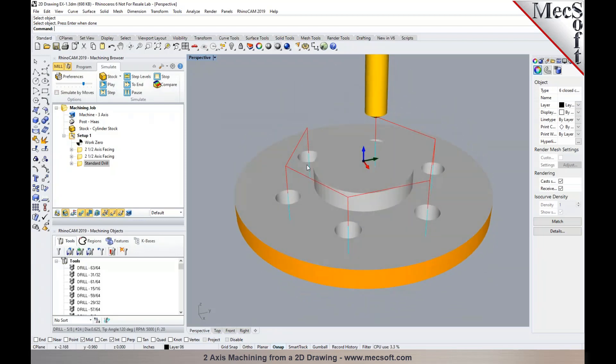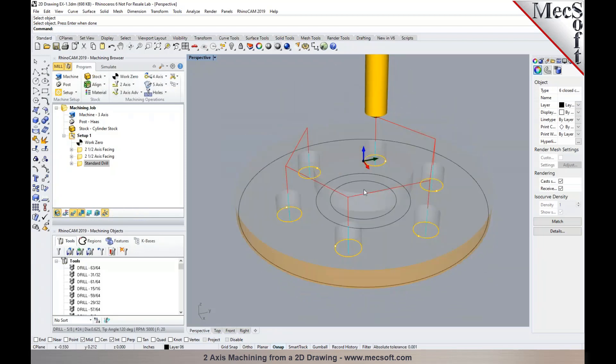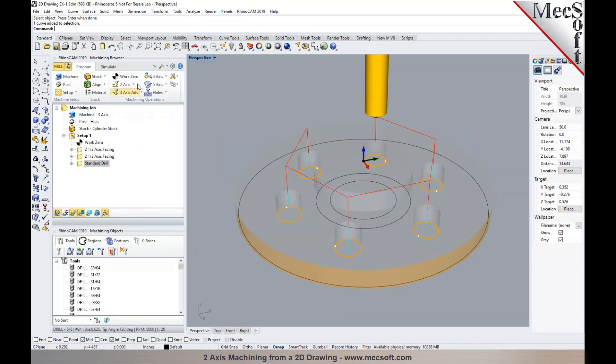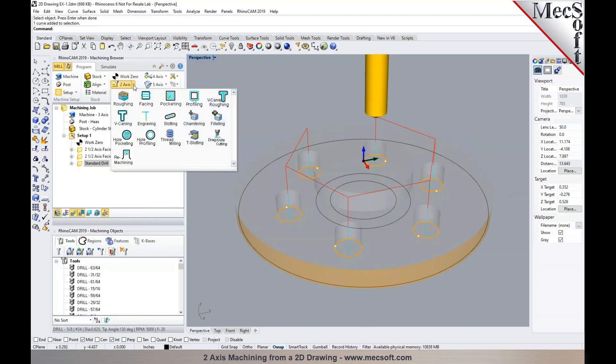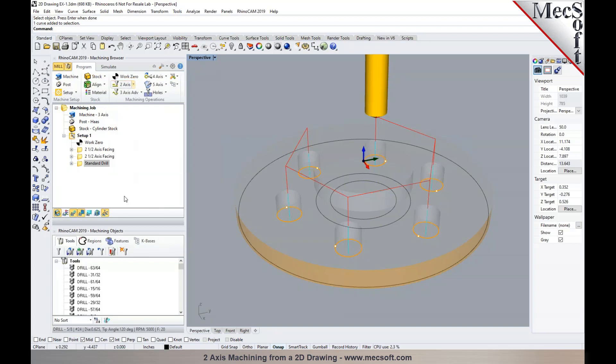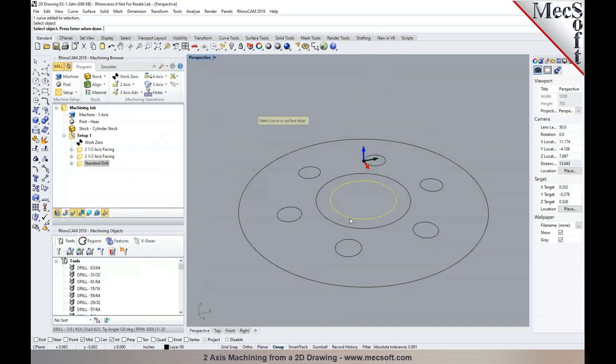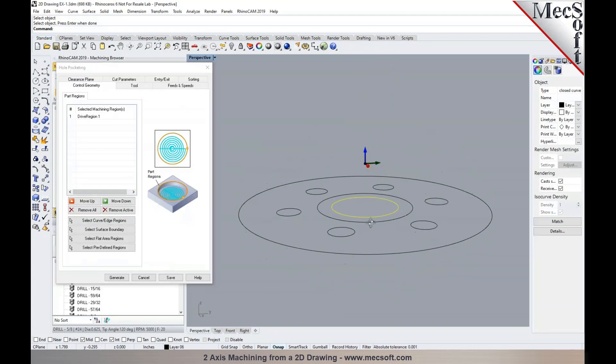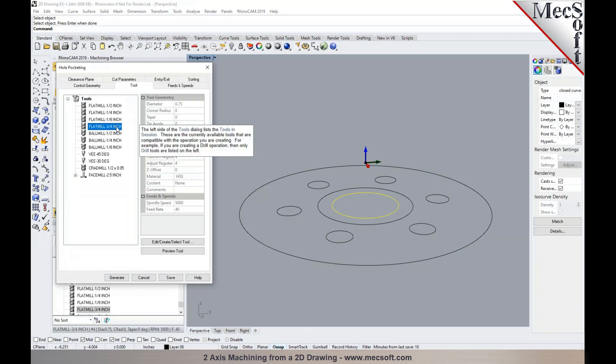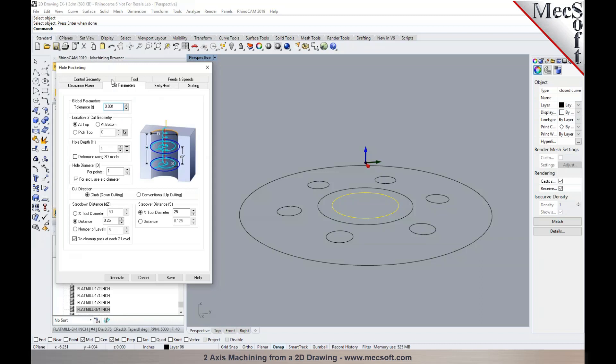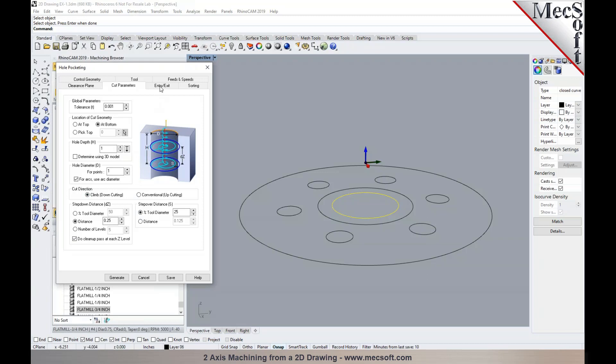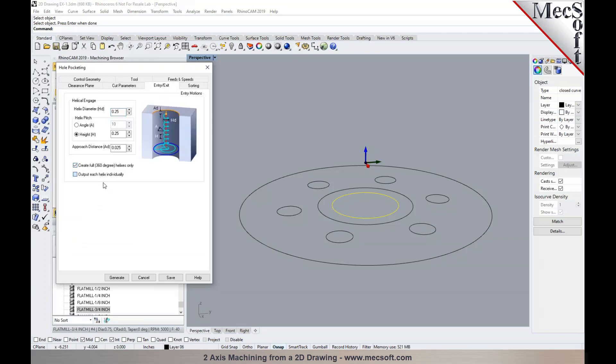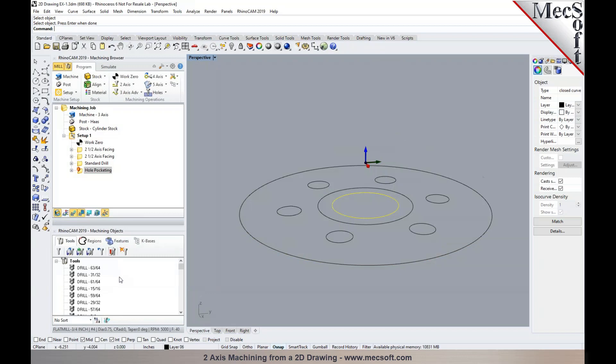Now the final two operations are going to be a hole pocketing for programming the inside bore, and then a final operation would be a profile to bring it to the finish size of the part. So we'll add a two-axis hole pocketing. We'll pick this as our part region. I'm going to use a three-quarter inch end mill. In the cutting parameters, I could set the geometry at bottom. The total depth is going to be one inch, and I can specify the parameters for the step-down, step-overs, entry and exits, and then generate.